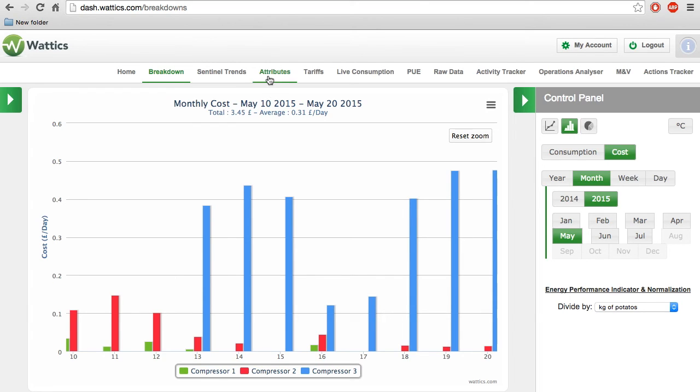From the attributes tab, you can input the information of production, customer sales, or another performance indicator.